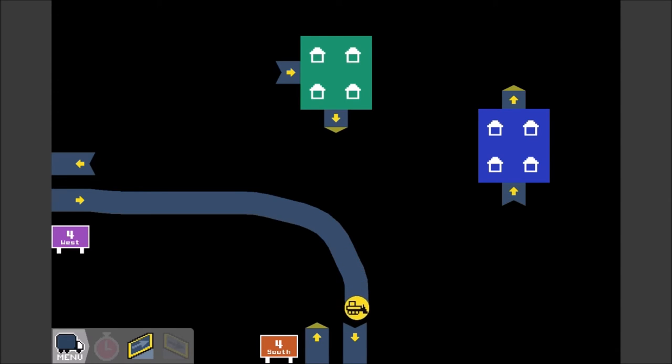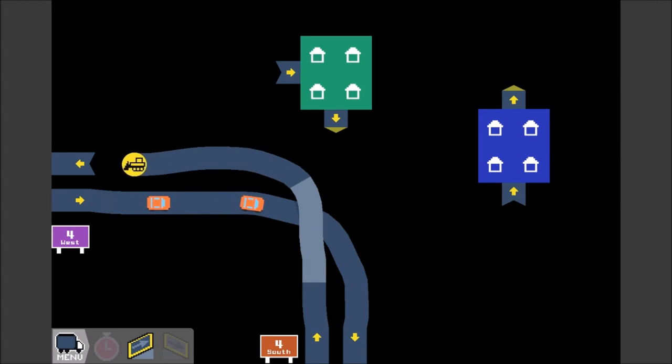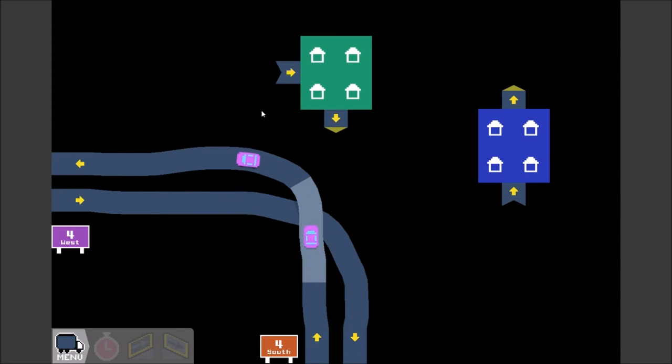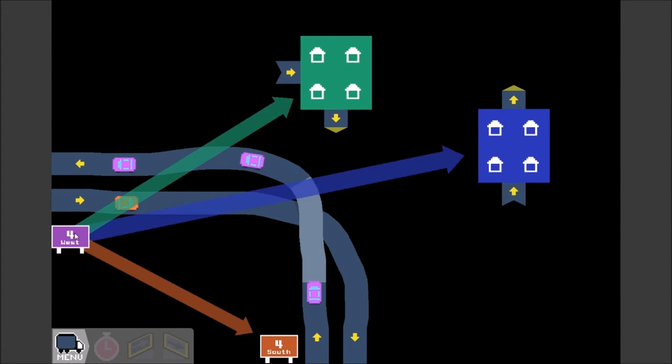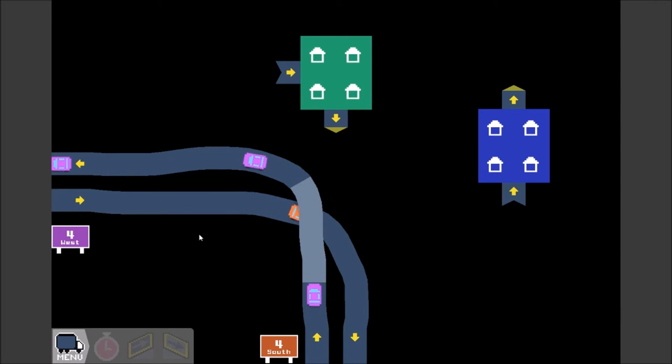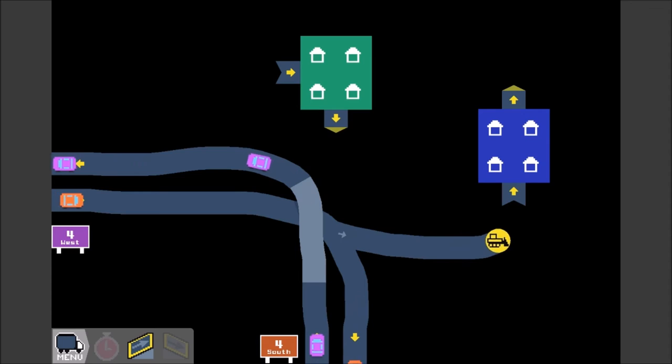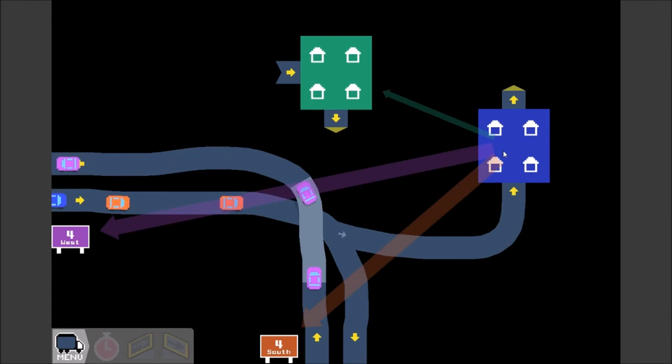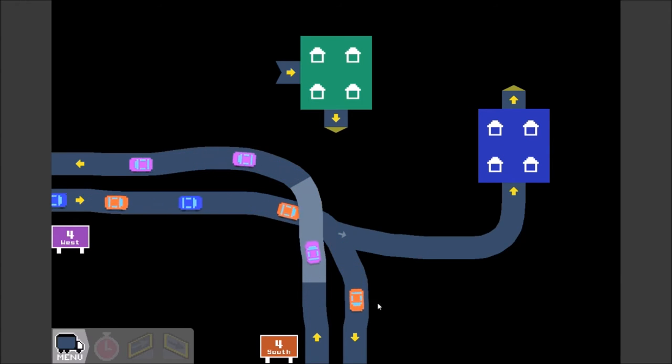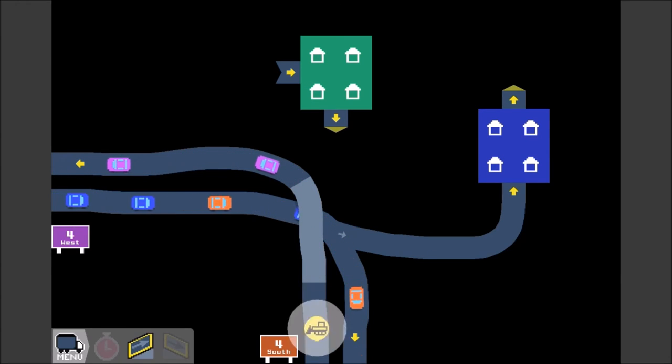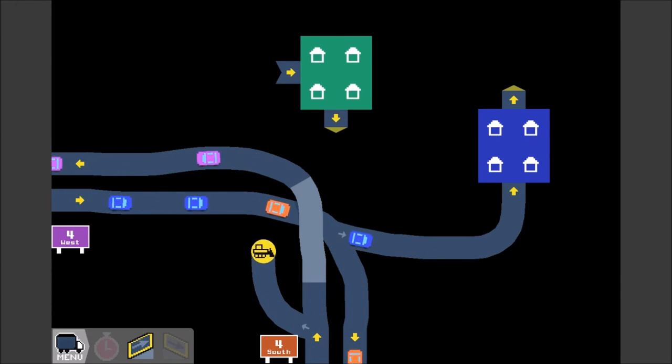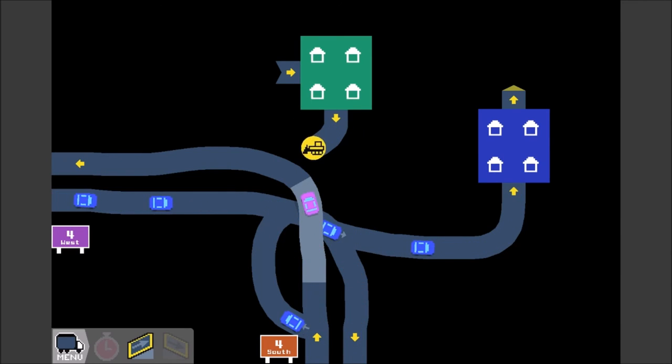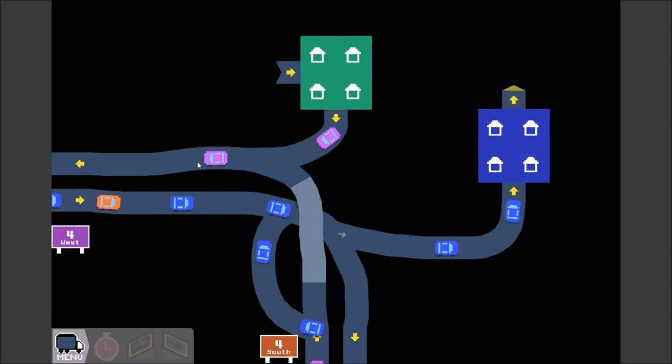So we're going to do a ramp there. Ramp there. Like that. I hate it when these cross over like that. Going from right-hand to left-hand driving traffic. But that's okay. We need connections into both of those. Interesting. Okay. No idea what kind of interchange I'm doing here. I think I'm just doing a bunch of direct connections.